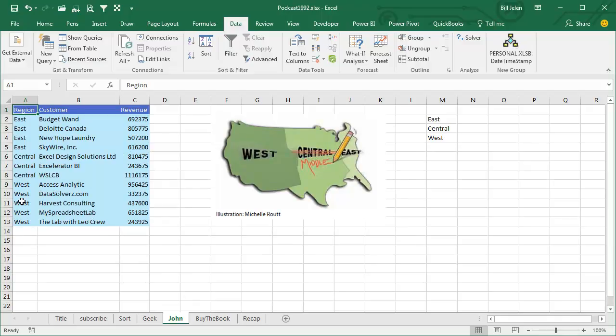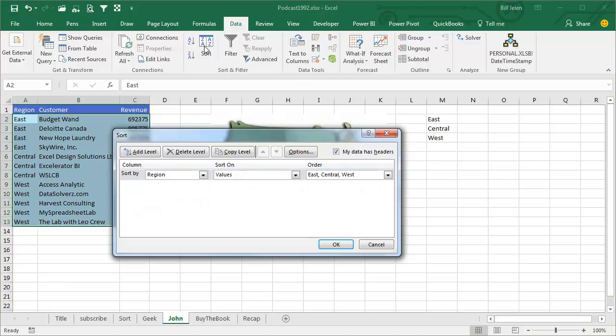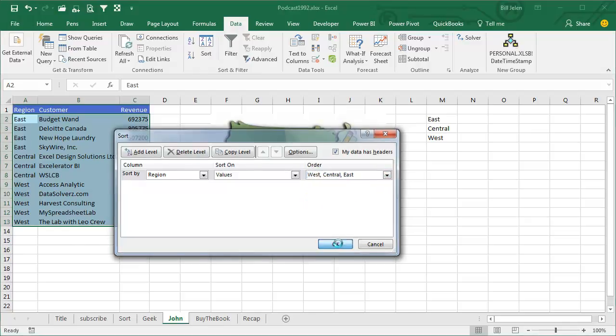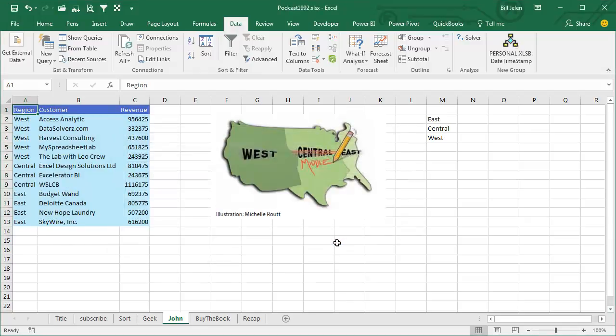It's also a little bizarre, I don't know why anyone would ever want to do this, but it's there. If you click Sort, now that I've added East, Central, West, they also add the reverse of West, Central, East. In this case, it probably makes no sense at all, but I guess it's good to know that it's there.